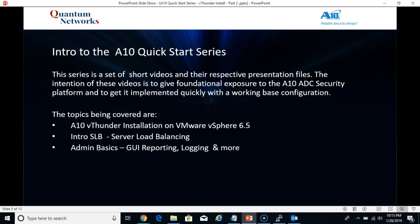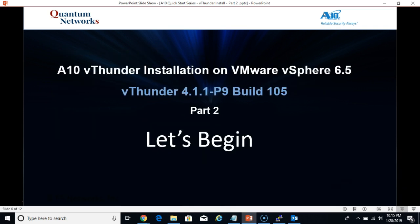Intro to the A10 quick start series. This series is a set of short videos, just the facts basically, to get you up and running as quickly as possible. A10 vThunder installation on VMware vSphere 6.5. We'll be running vThunder version 4.1.1.1.p9. And let's begin.